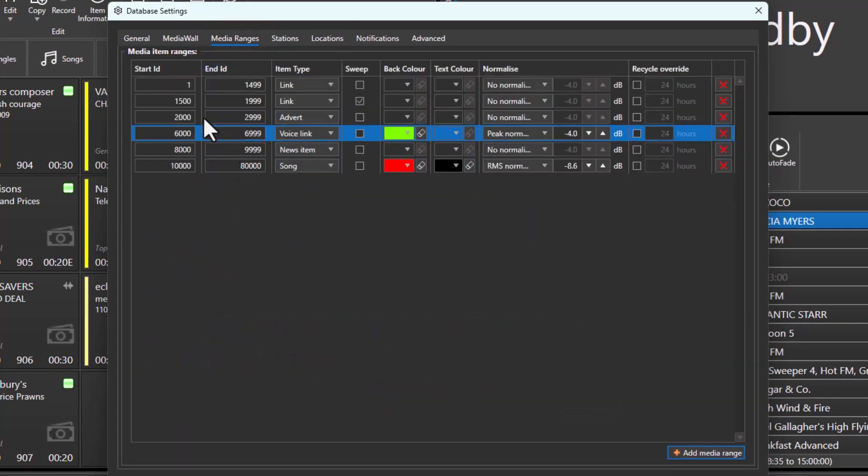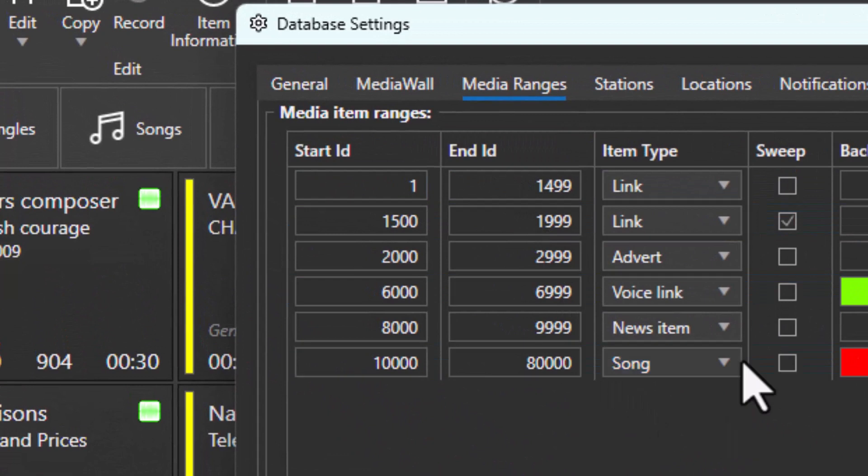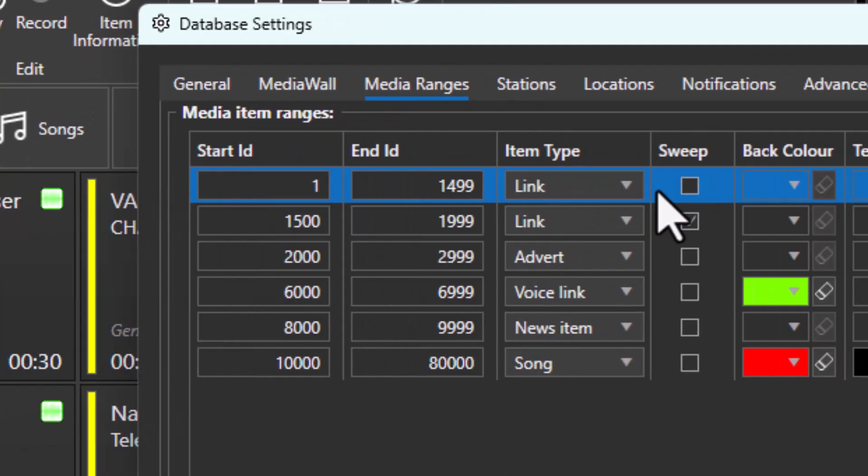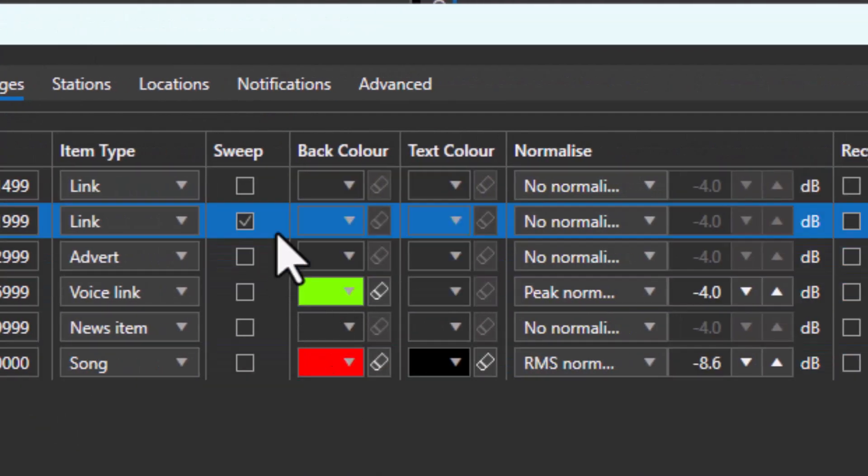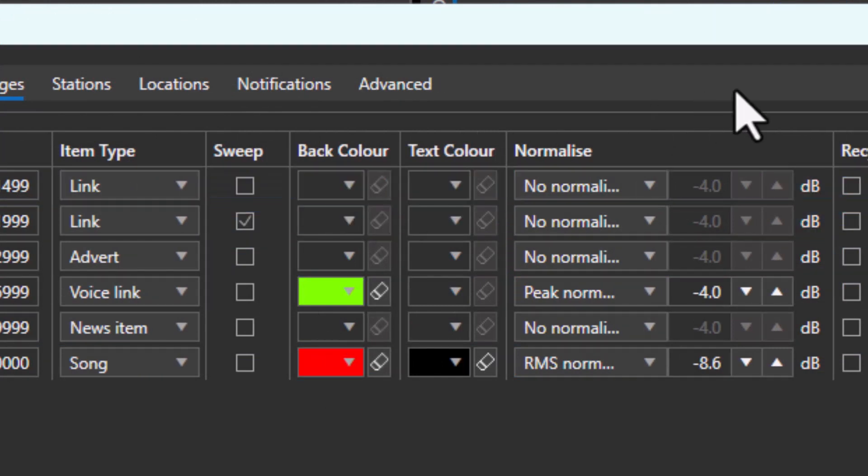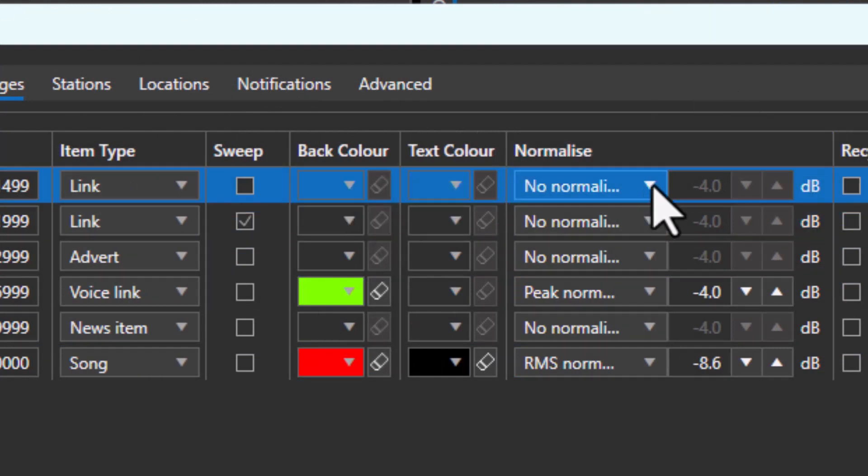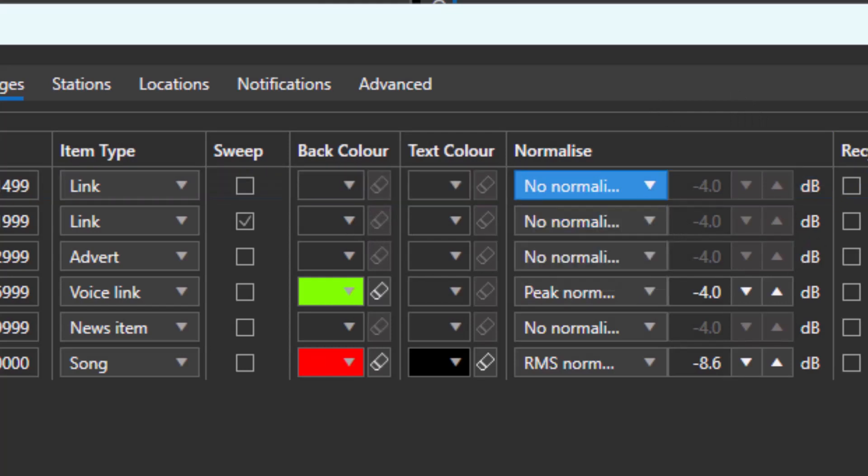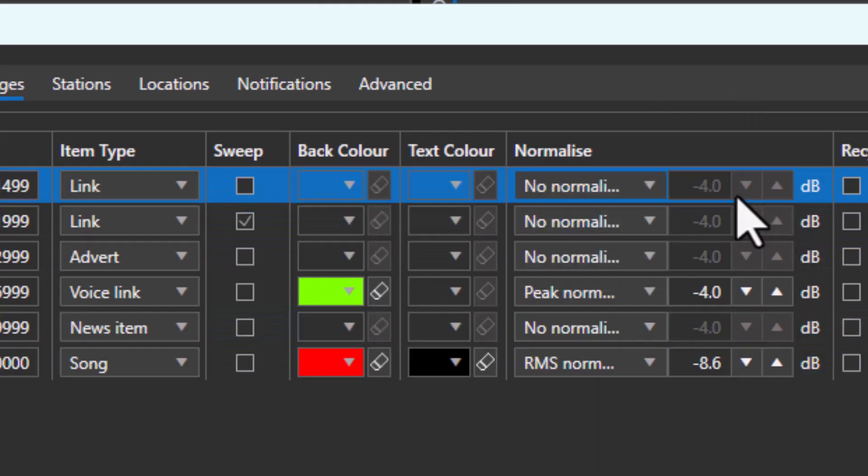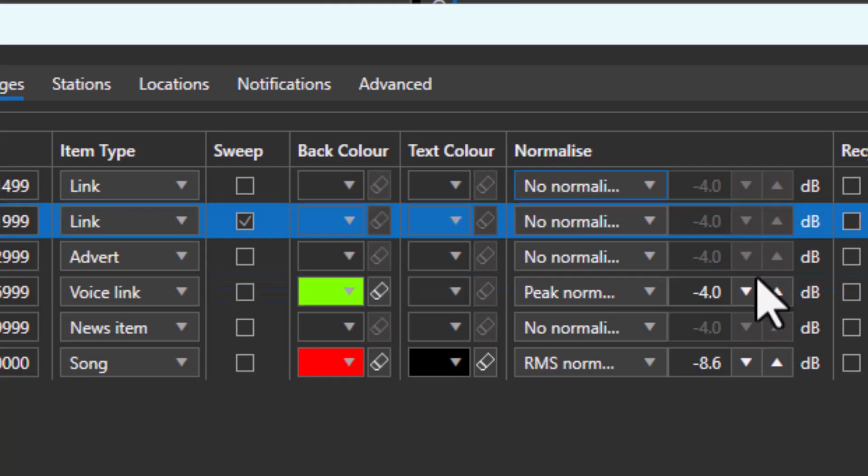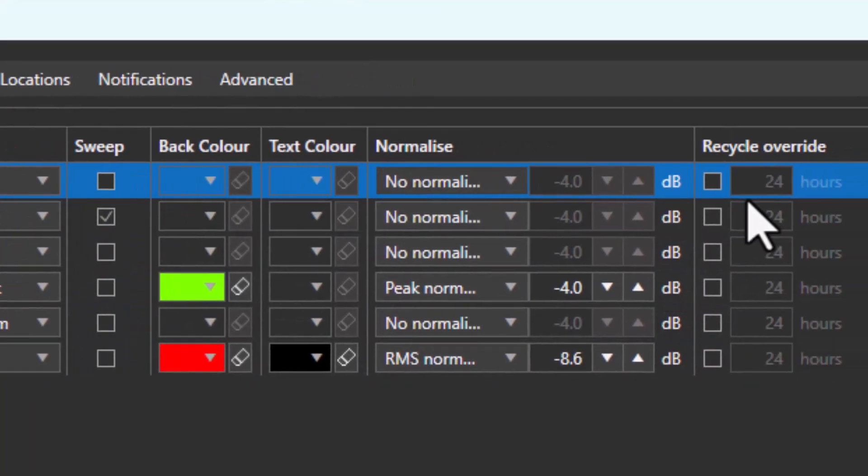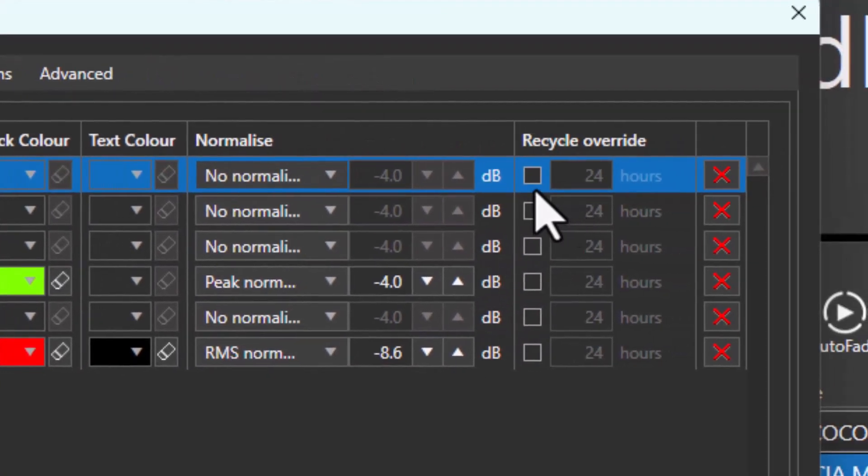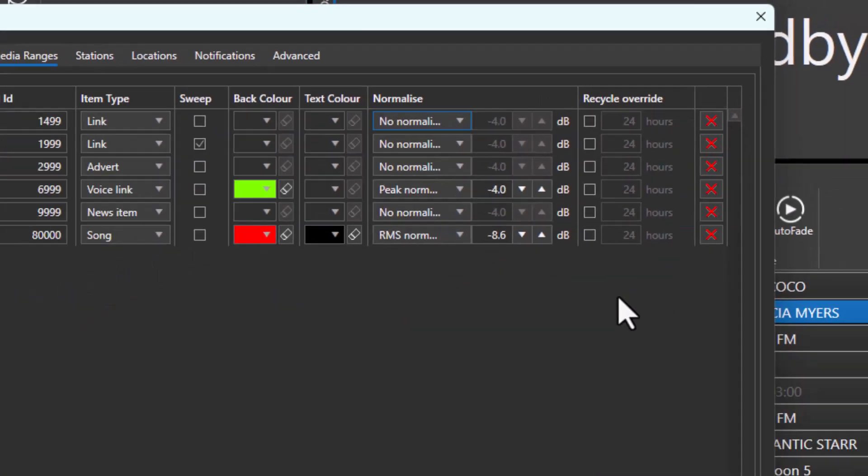Here you can see we've got different ranges and different item types. We can choose whether the item should be swept by default or not, we can choose the default background and foreground color, and we can choose the normalization method, either peak or RMS, as well as set the target gain in dB. You can also set a recycle override range which allows you to determine how long items should be stored for once they're deleted.